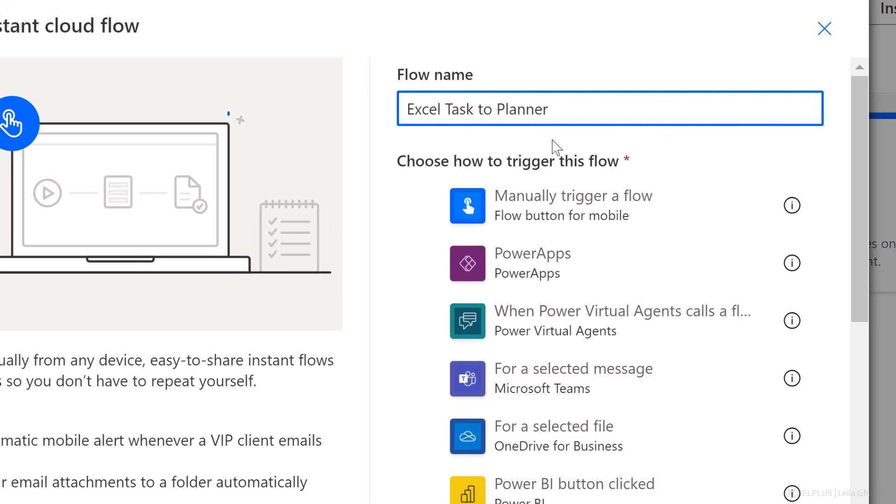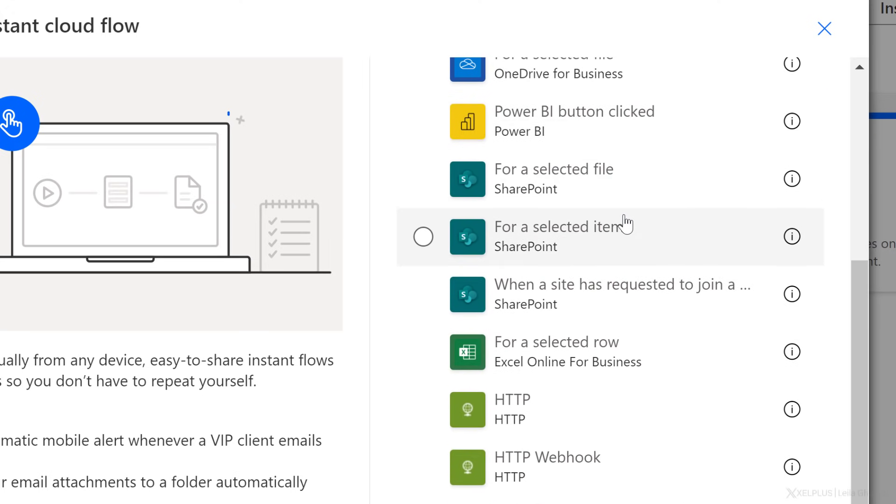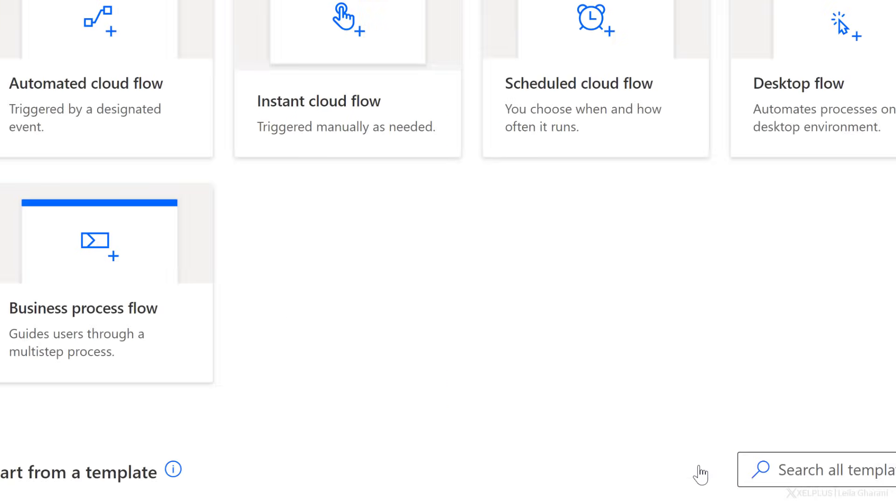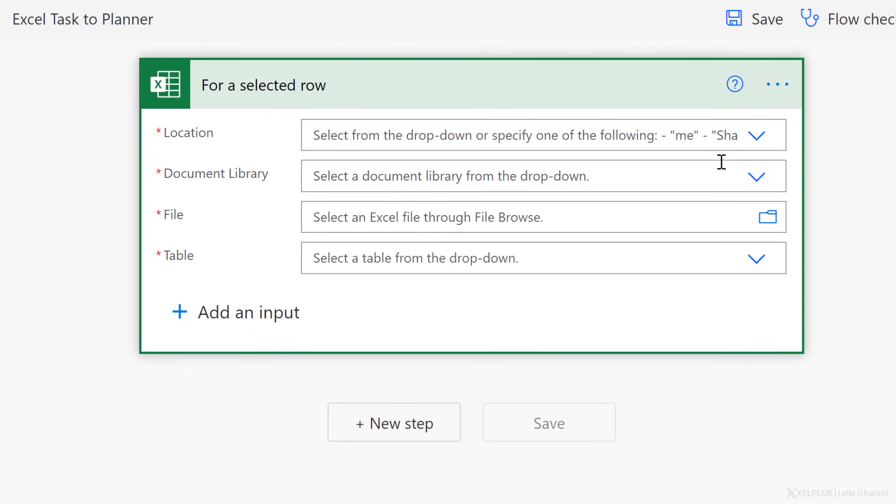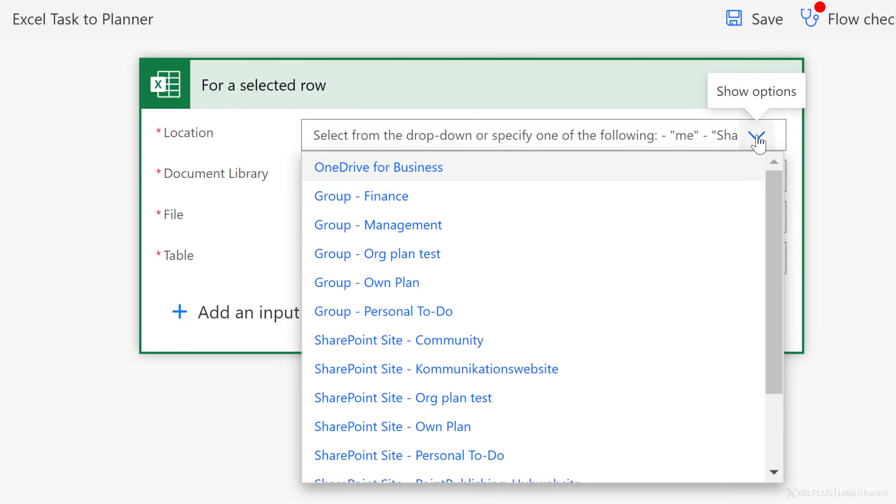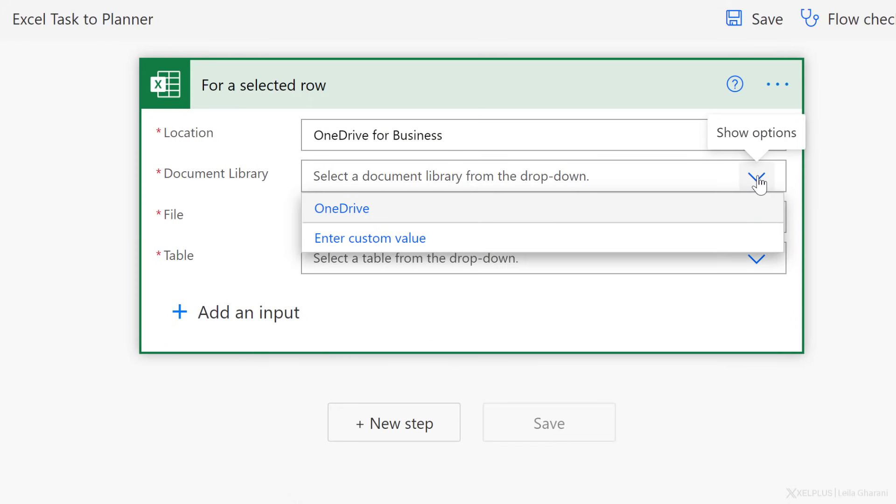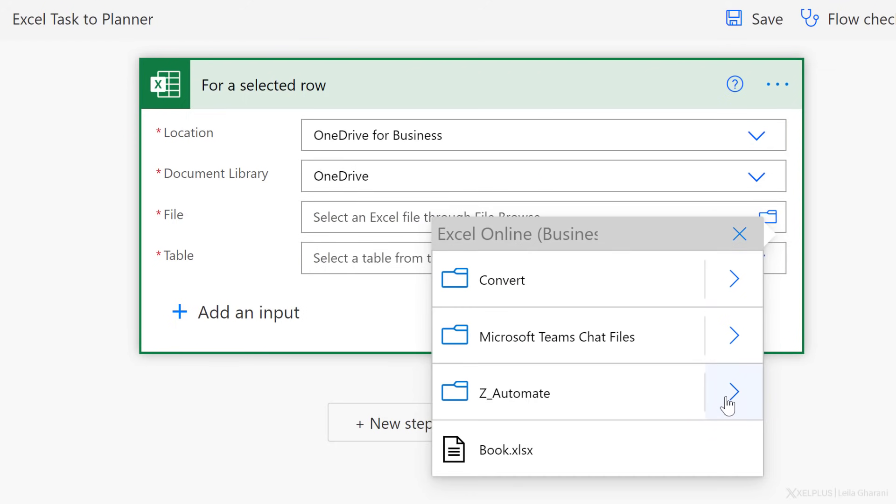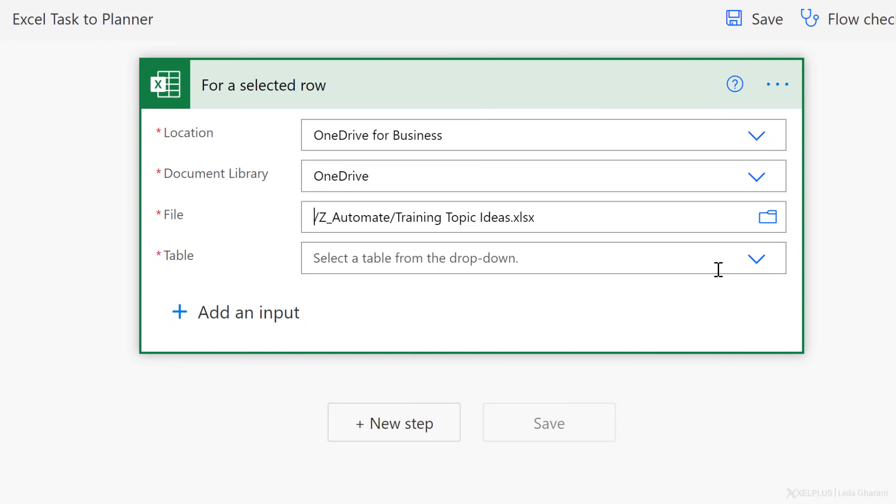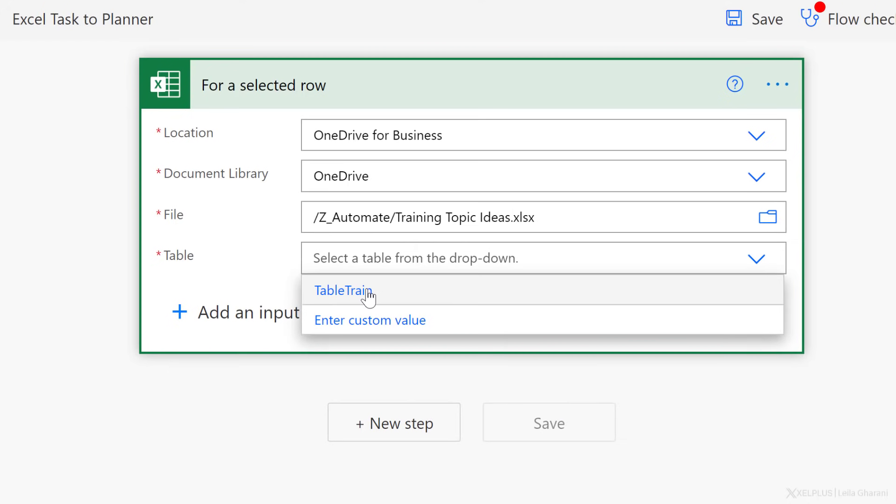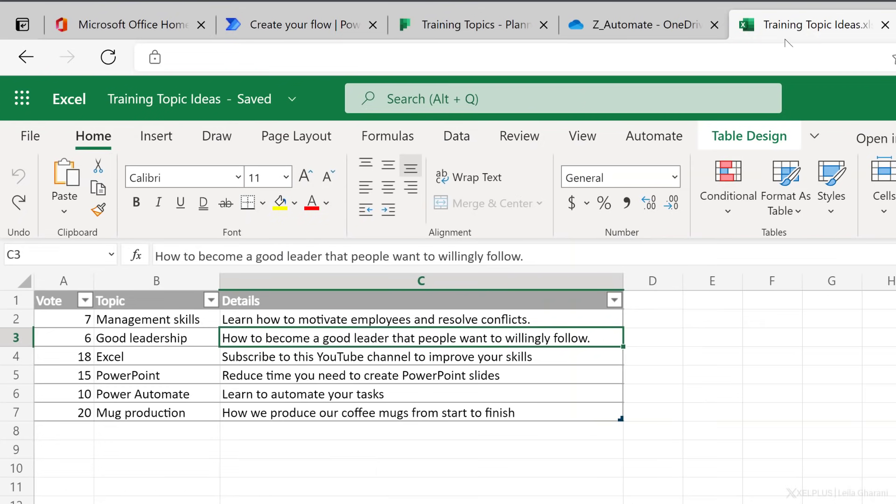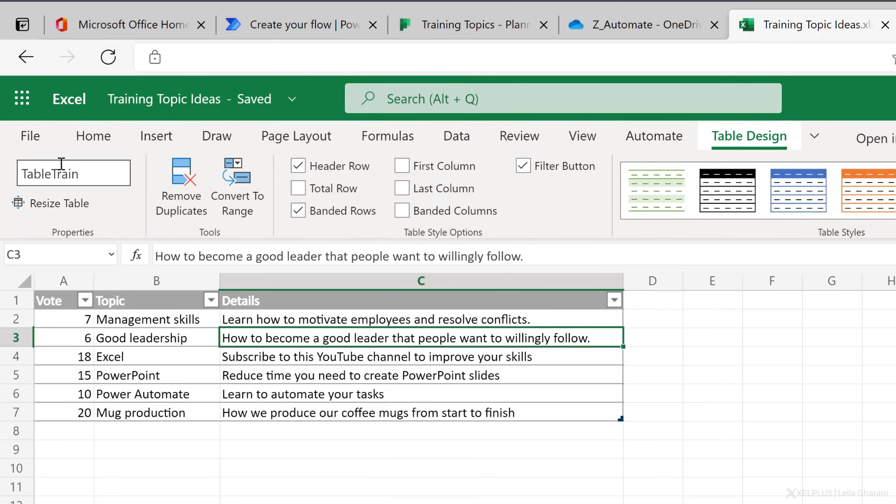Let's give this flow a name. Scroll down to find our trigger. In this case, our trigger is for a selected row. So let's go with that and create. Now, we just have to select the location and the file name and so on. In this case, my file is in OneDrive, but you can also have yours on SharePoint. So just select the right location, document library. In this case, it's OneDrive. And now we can browse for the file. Mine is sitting right here. Now, when I click on this dropdown for table, I'm going to see the table names in my file. That's the table name I have. It's called table train. We can double check if I switch to my Excel file here under table design, the table is called table train.